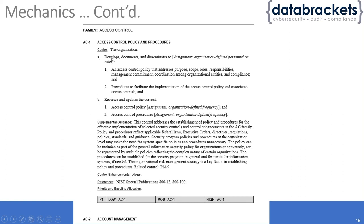We also have a control description: develop, document, and disseminate. In this case, the assignment is organization-defined personnel or roles. You could develop this access control policy and procedure for the entire organization or just for a subset of groups.